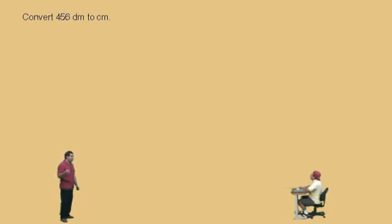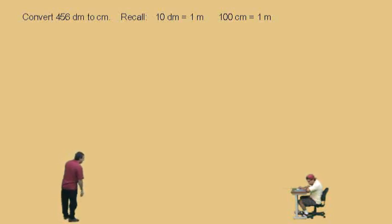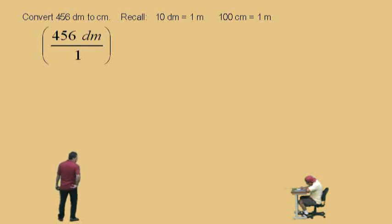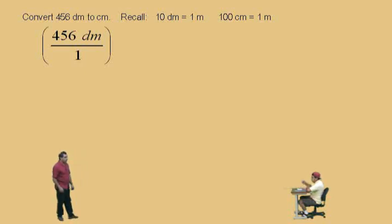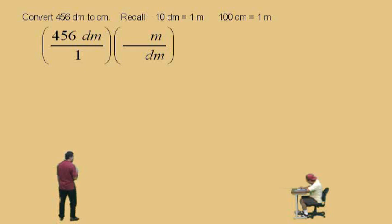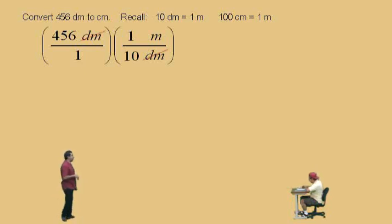We're going to convert 456 decimeters to centimeters. You should already know your metric prefixes. Deci means a tenth of, and centi is a hundredth of. Those were explained in the previous video, so go back and watch the metric prefix video if you've forgotten those. Now here we're going to write a ratio — 456 decimeters over one — and convert those decimeters to meters, using the fact that ten decimeters is one meter. We put the decimeters on the bottom because we wanted those to cancel. One meter is on top, ten decimeters is on the bottom, and those decimeters do cancel.